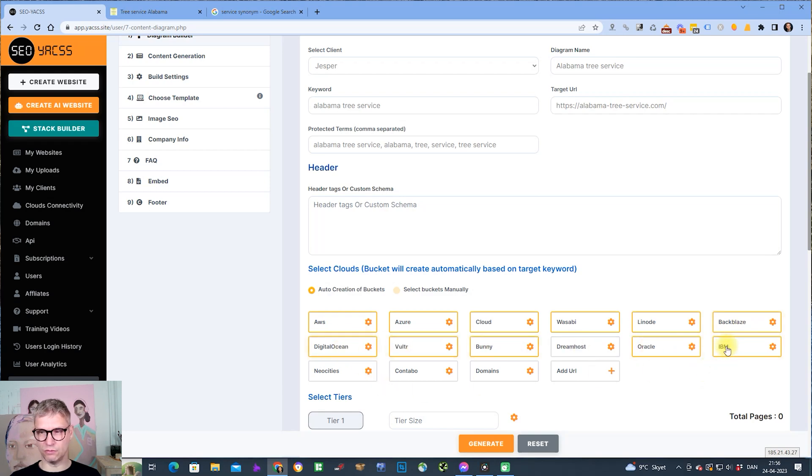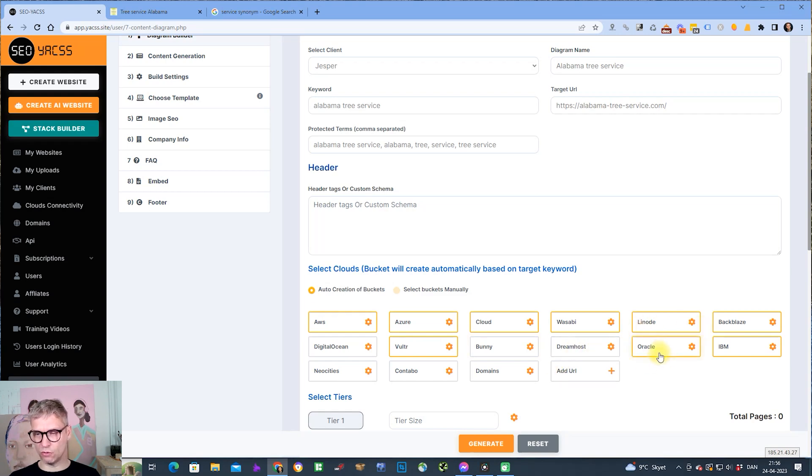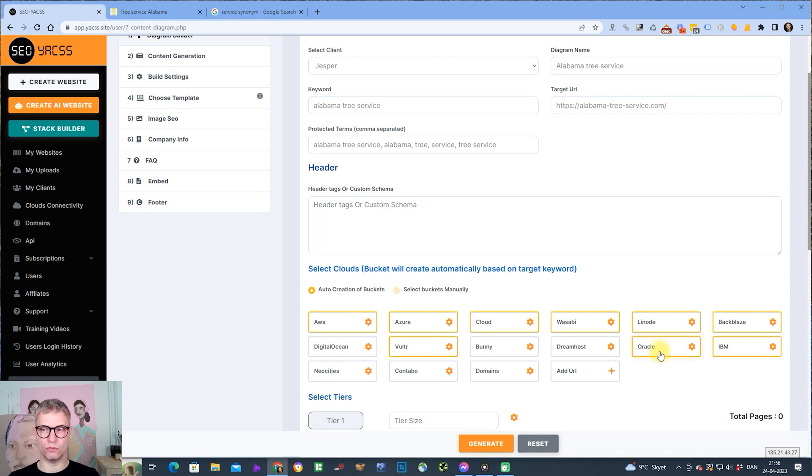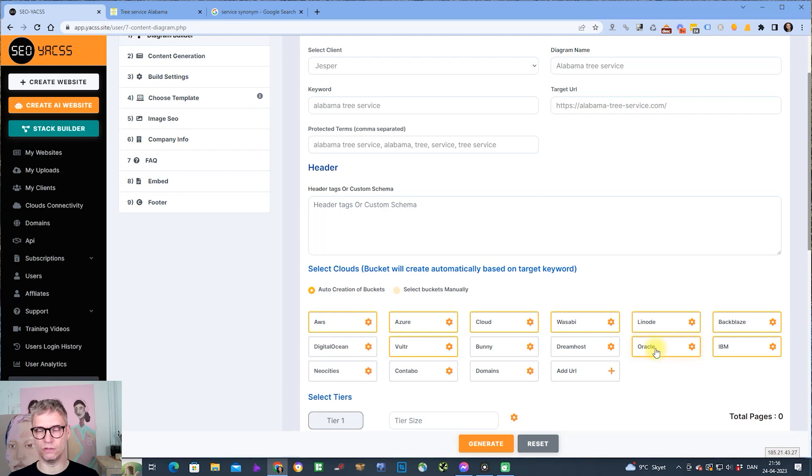You can freely select down here what class you would like to have. One thing that you would need to, I think it's Oracle, when it creates buckets for you in Oracle, by default they're not public, so you'll need to go into Oracle afterwards to convert the buckets to public.